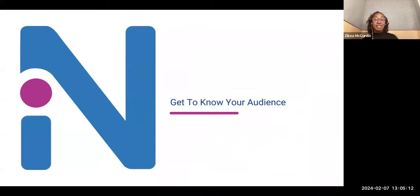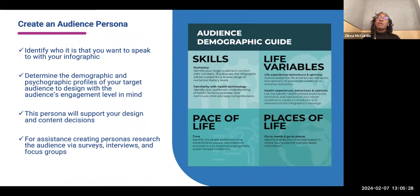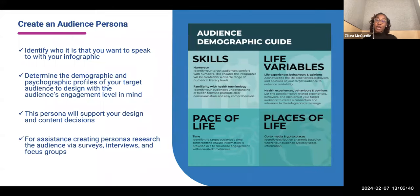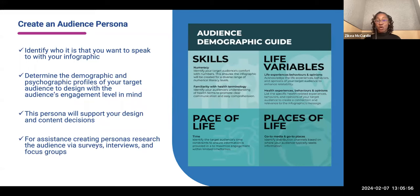The first thing you want to do is get to know your audience. To do that, you want to create an audience persona. Start by identifying who it is that you want to speak to with your infographic. Once you've determined who it is, think more about the demographics and the psychographic profiles of the individuals you're seeking to reach, and consider their engagement level. When you create this persona, it will help to support all of your design and content decisions moving forward. For help creating the personas, you want to research your audience using surveys, interviews, and focus groups.